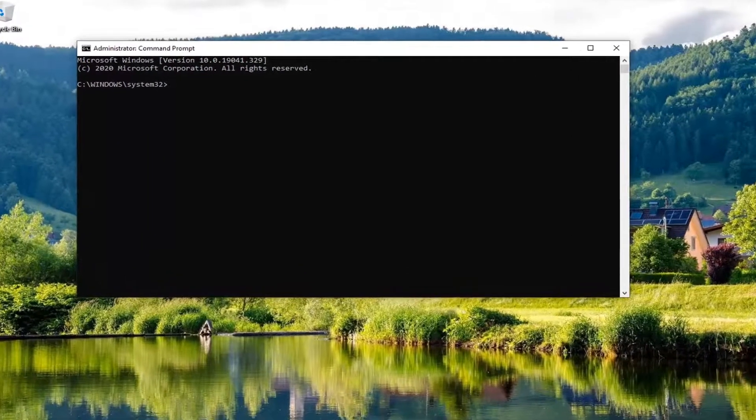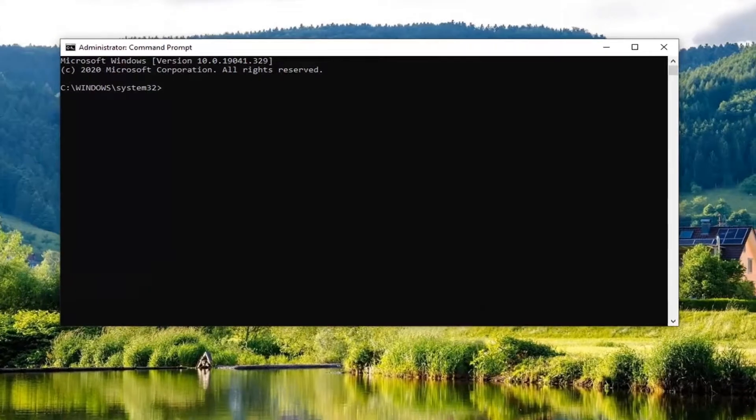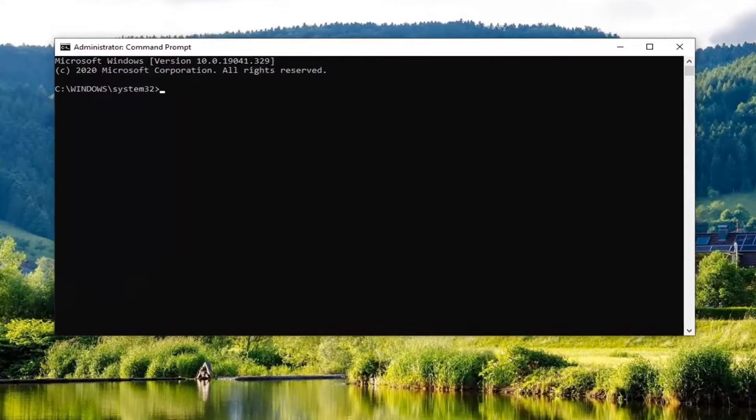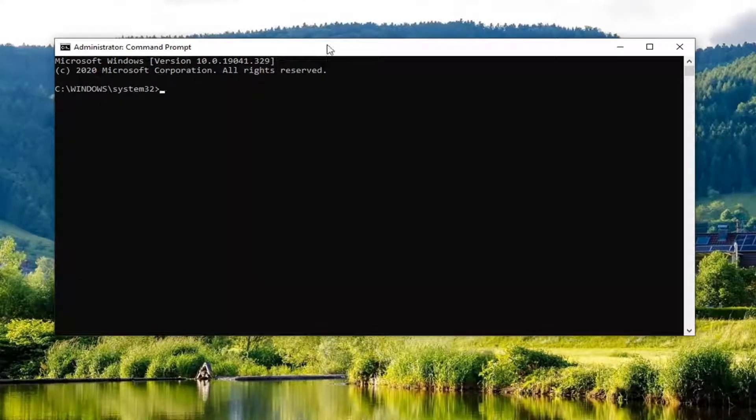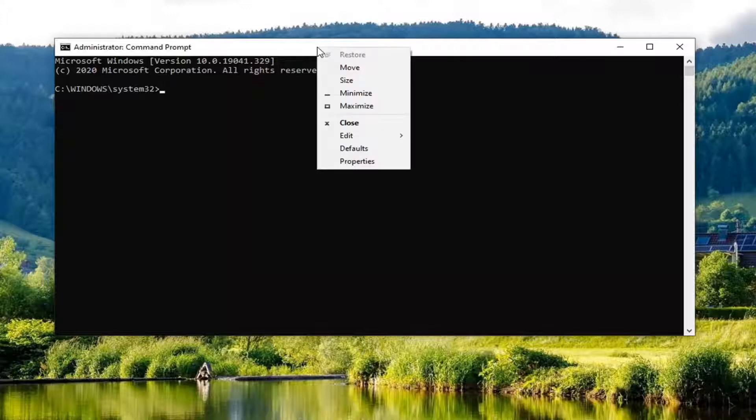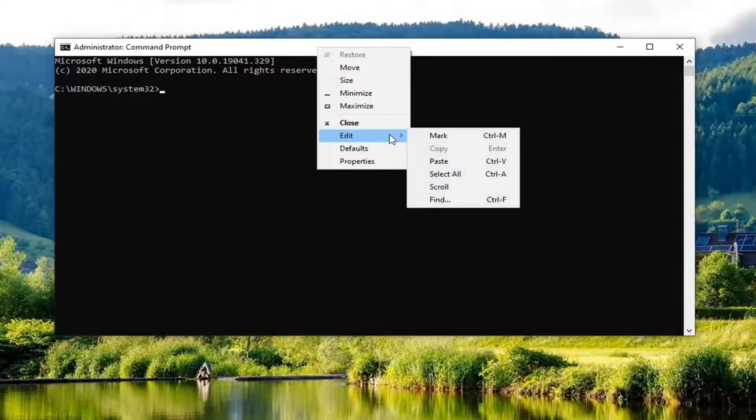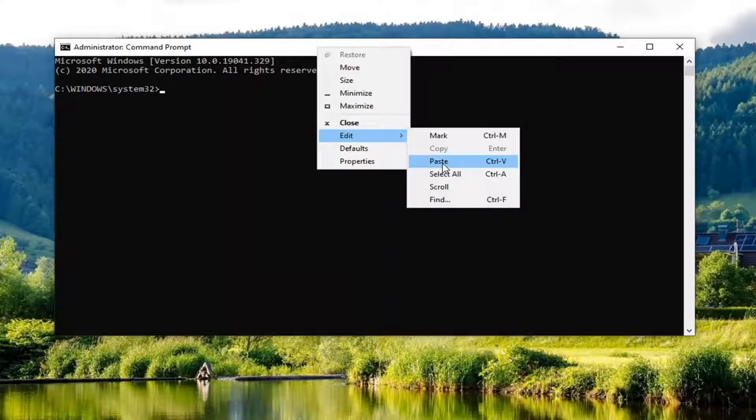I have a couple of commands in the description of the video. Copy the first one, then go up to the top bar of the command prompt window, right-click on it, select Edit, and then select Paste to paste it in.